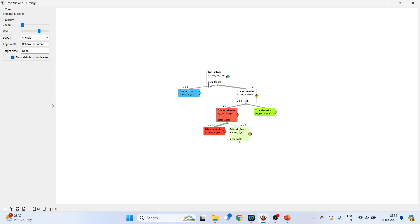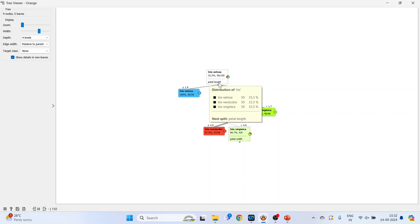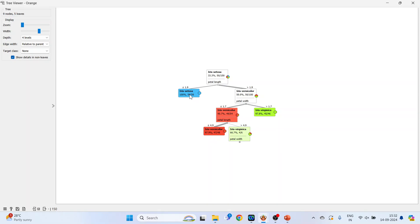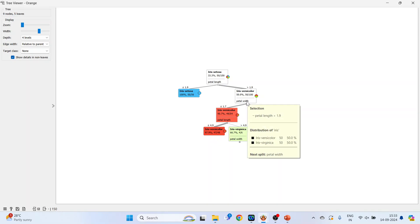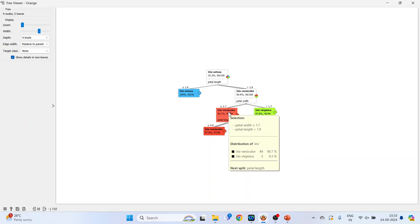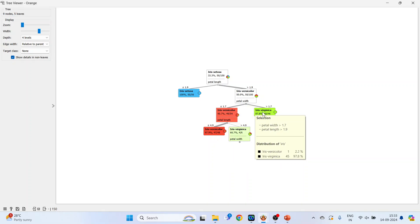Now double click on it. You can see iris setosa. Then what is the petal length? If petal length is less than 1.9, it is iris setosa. If it is more than 1.9, it is iris versicolor. The next decision is to be taken on the petal width. If it is less than 1.7, it is iris versicolor. And if it is more than 1.7, it is iris virginica. So this is the way how decision tree is working.